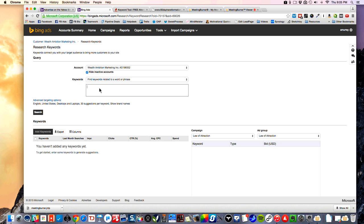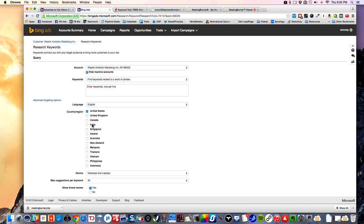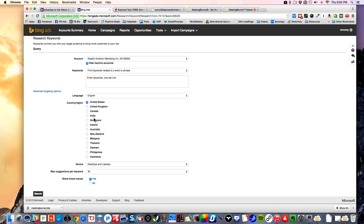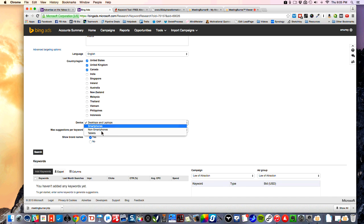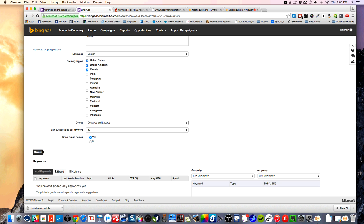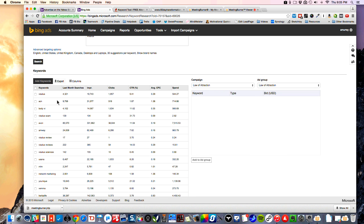You can change some of the advanced targeting options if you want. Let's type, for example, something like Vysalis, and you can do desktops and laptops. Show brand names — yes — and just click search. They'll give you some related keywords. How many searches last month? So Vysalis was searched 4,321 times on Bing and their partners last month.